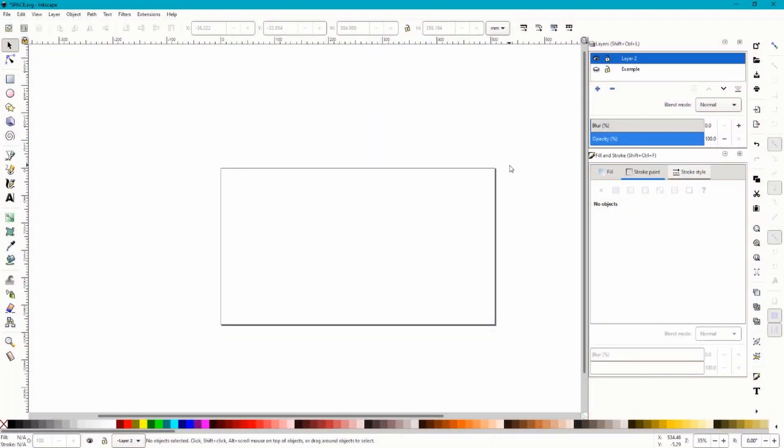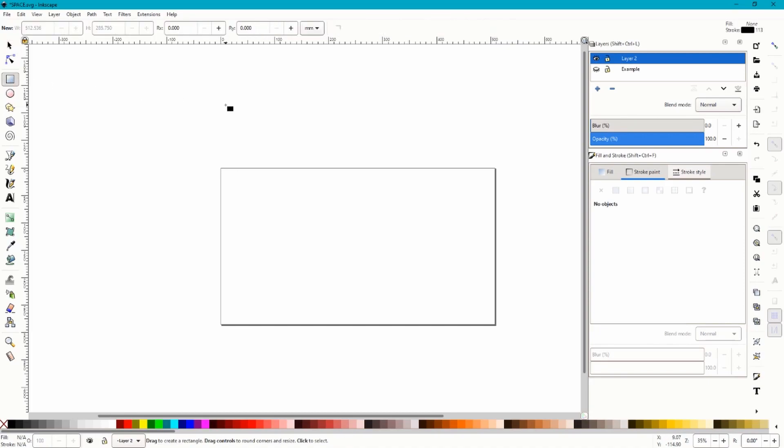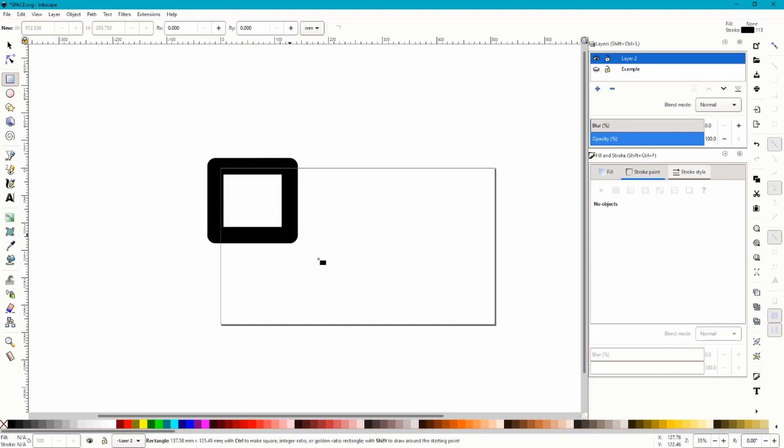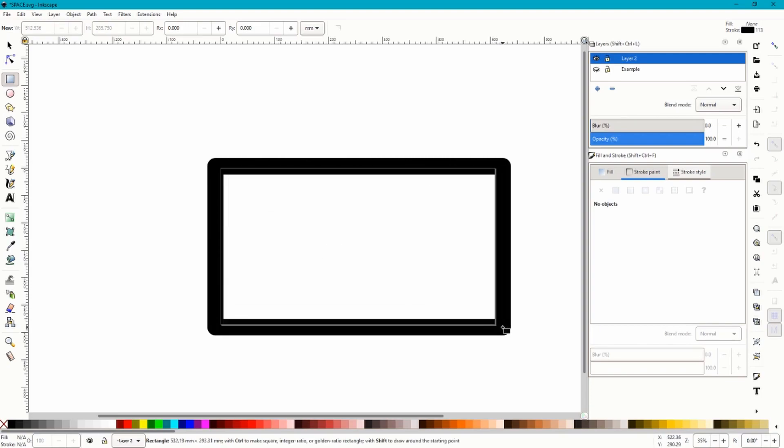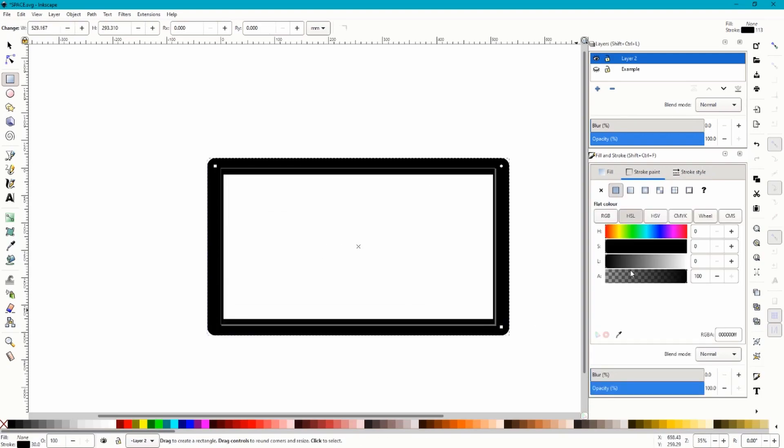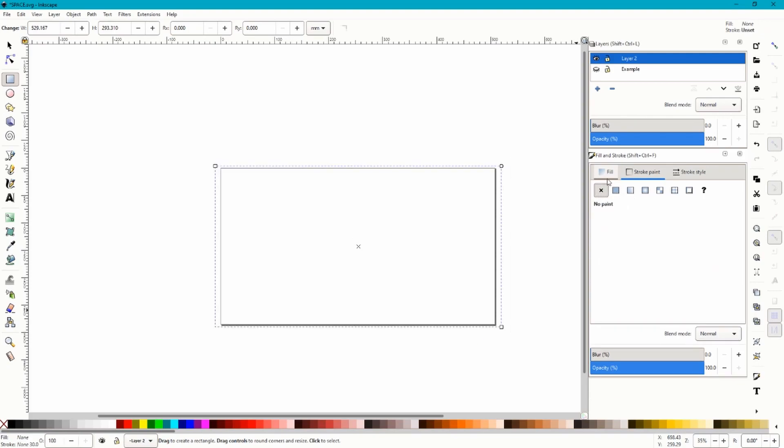Okay, so let's dive in. The first thing we want to do on Inkscape is get this box, create rectangles and squares. We're going to cover up the screen with this and we're going to get rid of the stroke. We're going to go to fill. If you haven't got this on the side of your menu, it's fill and stroke, that's shift control F.